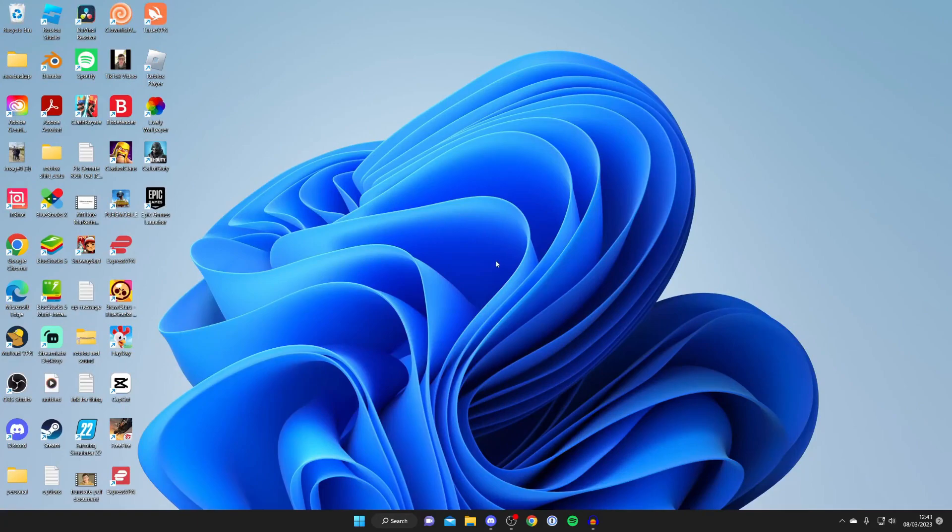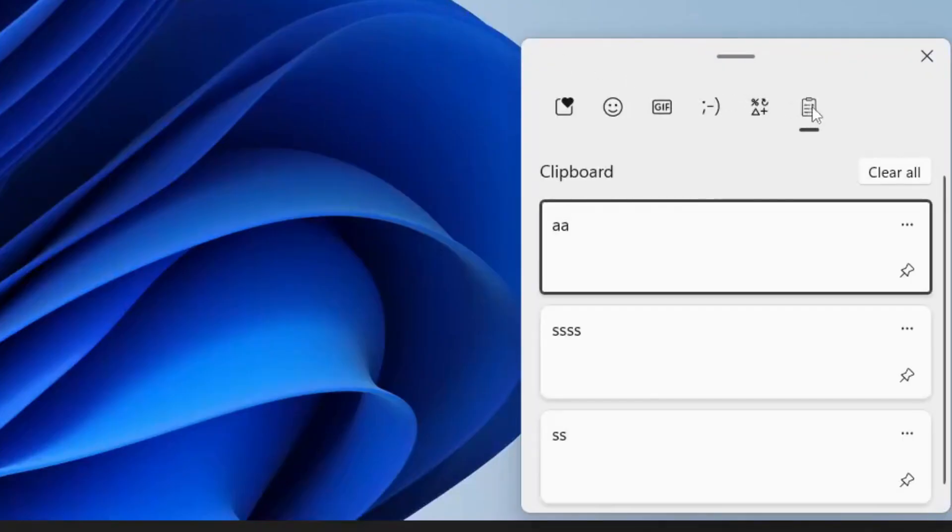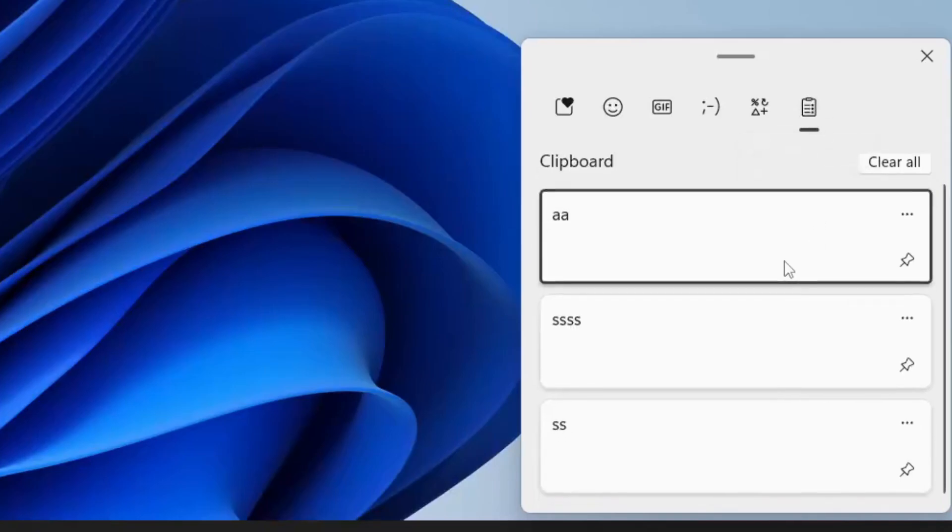As you can see, the clipboard will then open. Make sure you've selected the Clipboard History button here on the right-hand side, and then you can scroll down and view all of your history.